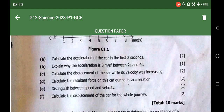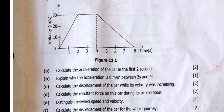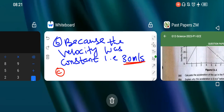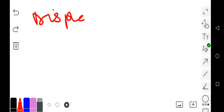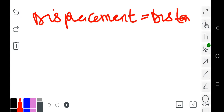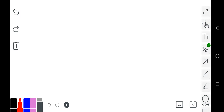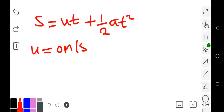The next question says: calculate the displacement of the car while its velocity was increasing. The velocity was increasing from zero all the way up to 30 meters per second. Displacement is the same as distance in this context. The formula to apply is: s = ut + ½at². The initial velocity u was zero meters per second, and the acceleration we found earlier was 15 meters per second squared.